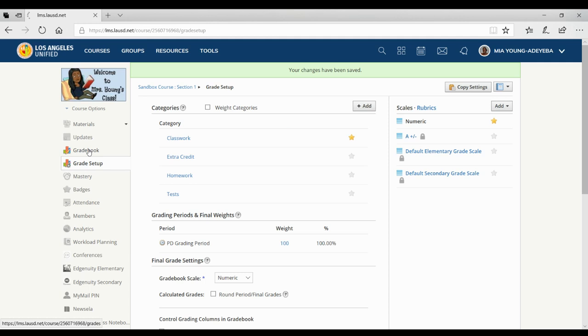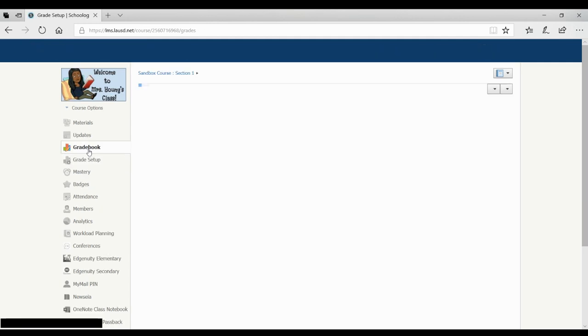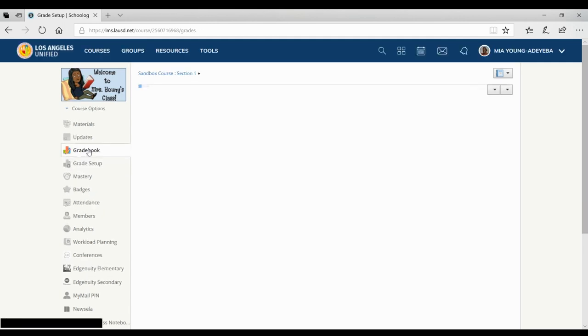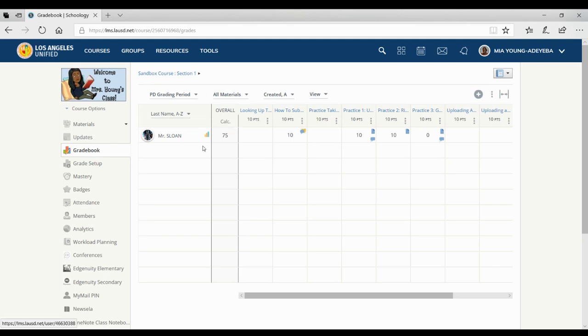And so when I go back to my gradebook, there is only one column here.